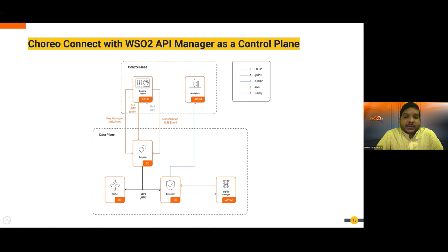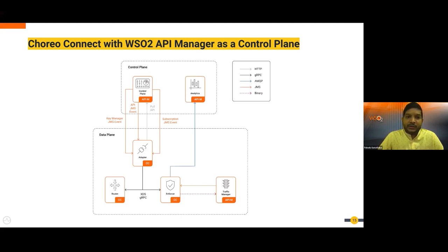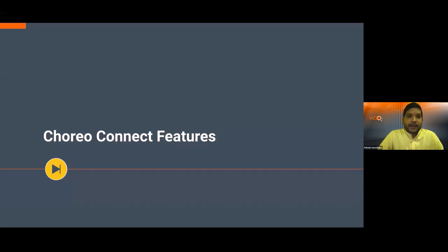In the enforcer, policy enforcement is applied to API requests while analytics are published to the Choreo analytics platform in the cloud. The enforcer also publishes rate-limiting information to the traffic manager, which evaluates it and sends a JMS message with the throttle decision. The enforcer then applies rate limiting. This happens in asynchronous mode — the sync mode with the traffic manager for rate-limiting activity.